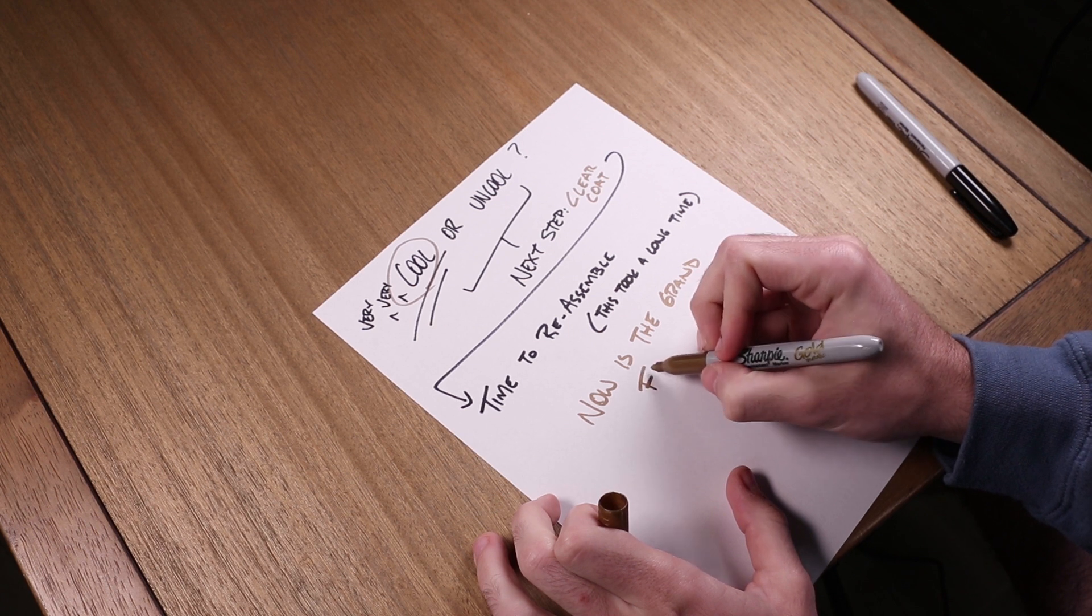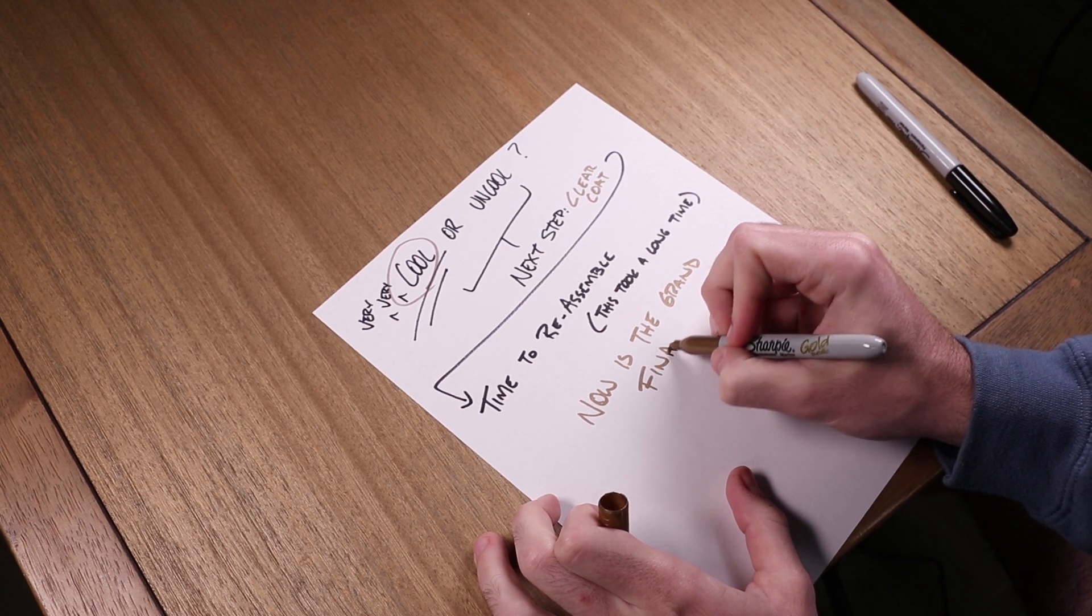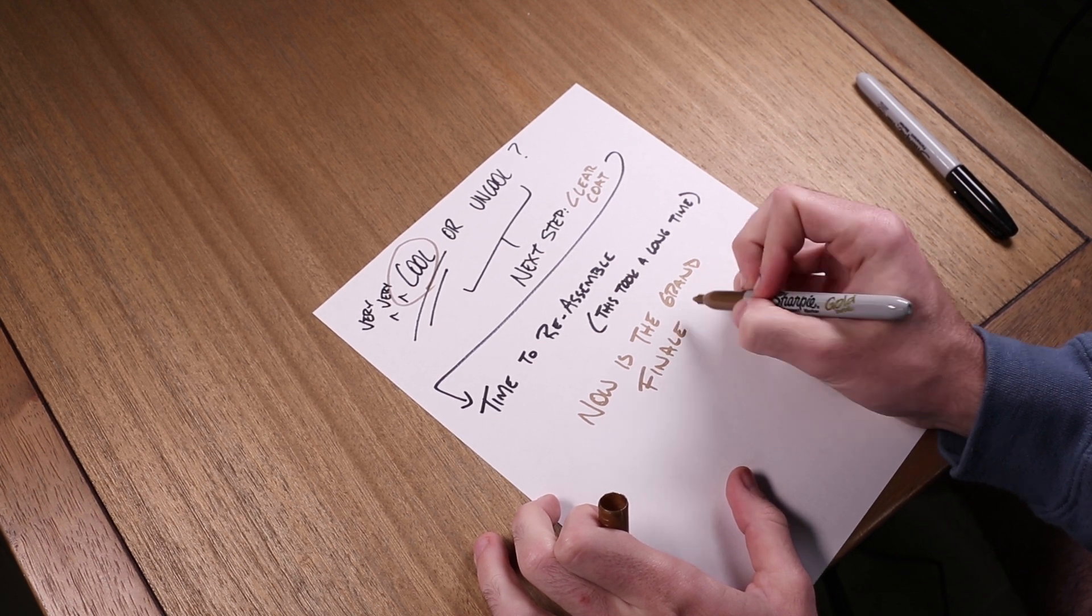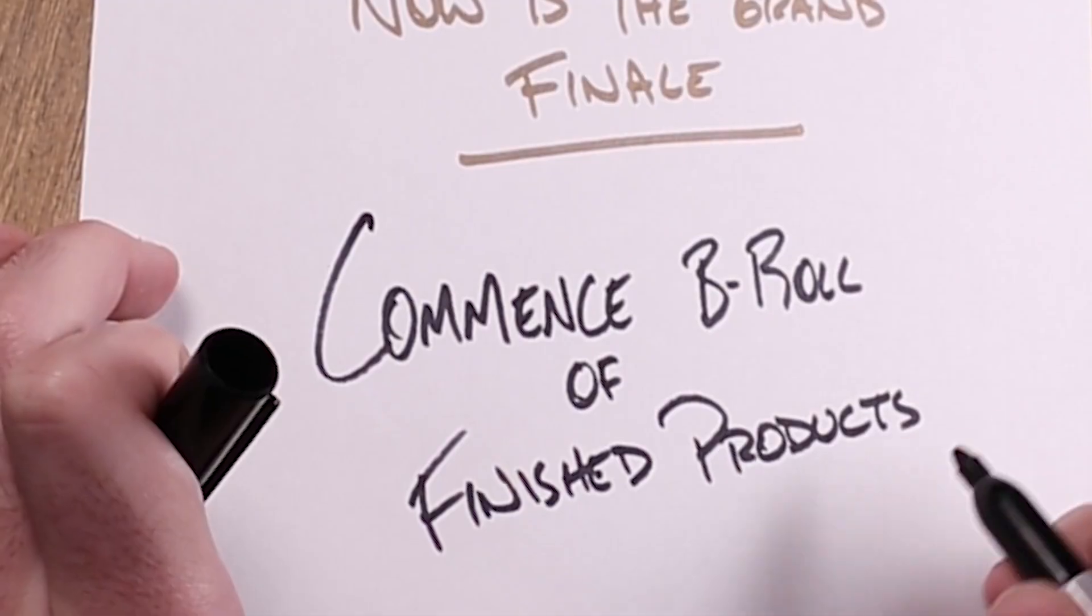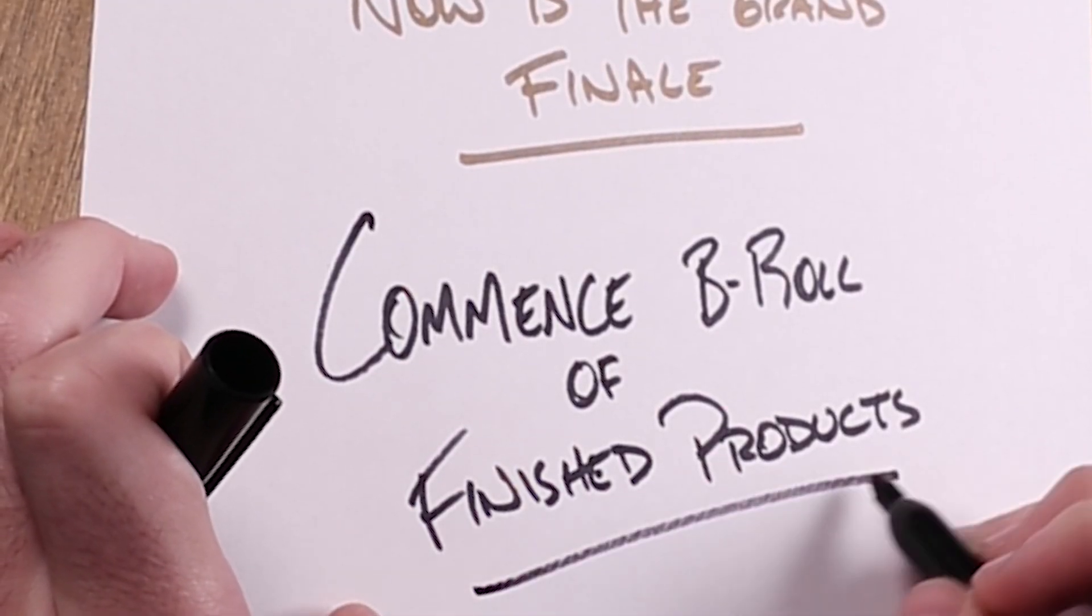And this is the grand finale, this is the moment you've been waiting for to see these controllers all done, so let's commence the B-roll.